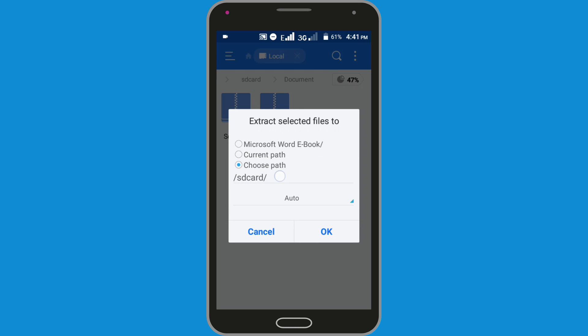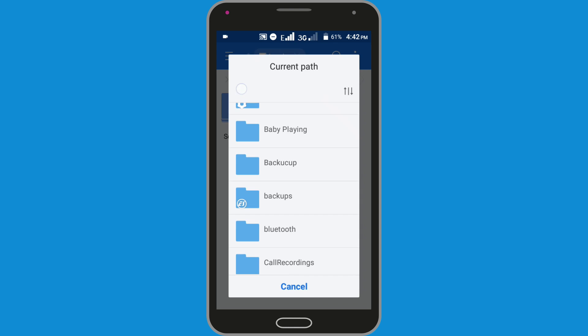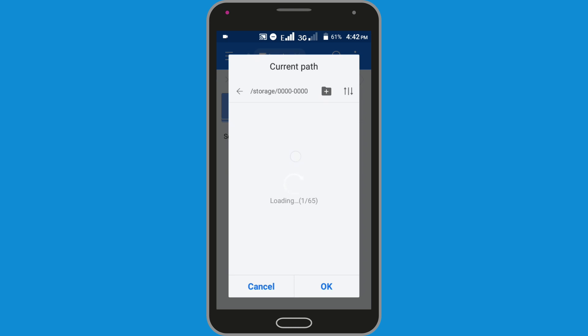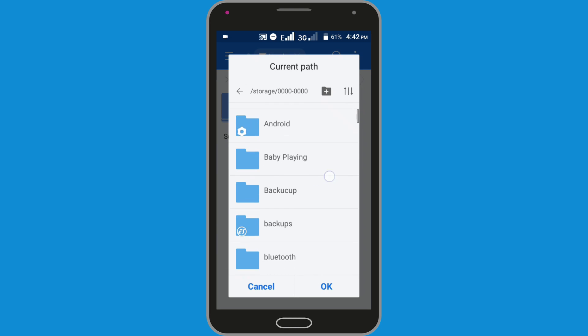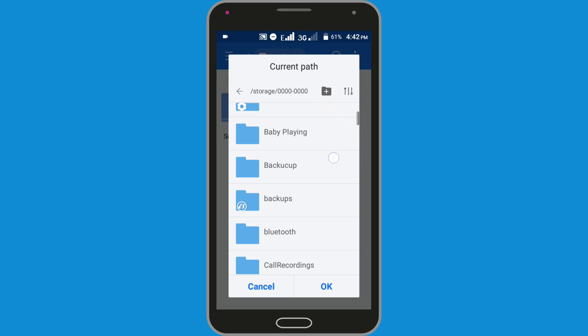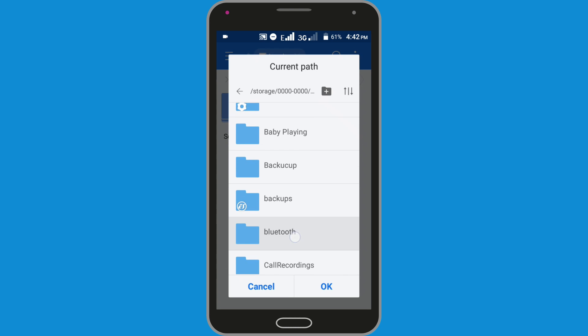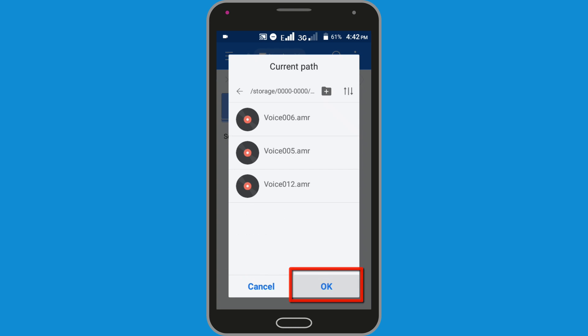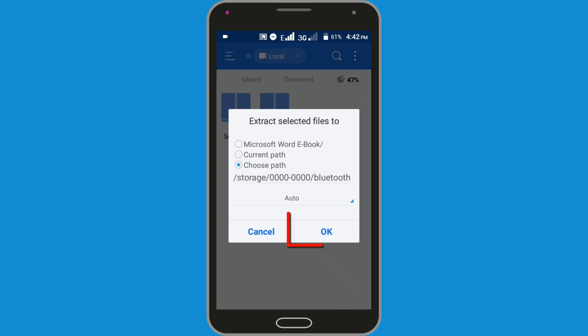Choose the location where you want to save your extracted file. OK. Now finally click on the OK button.